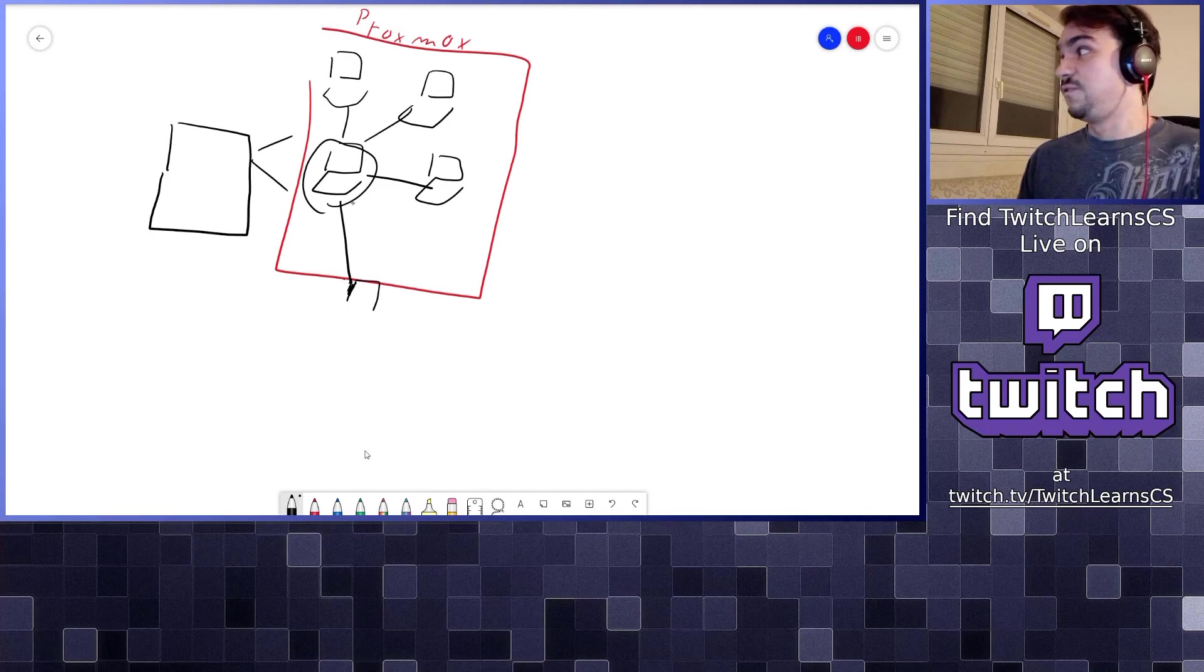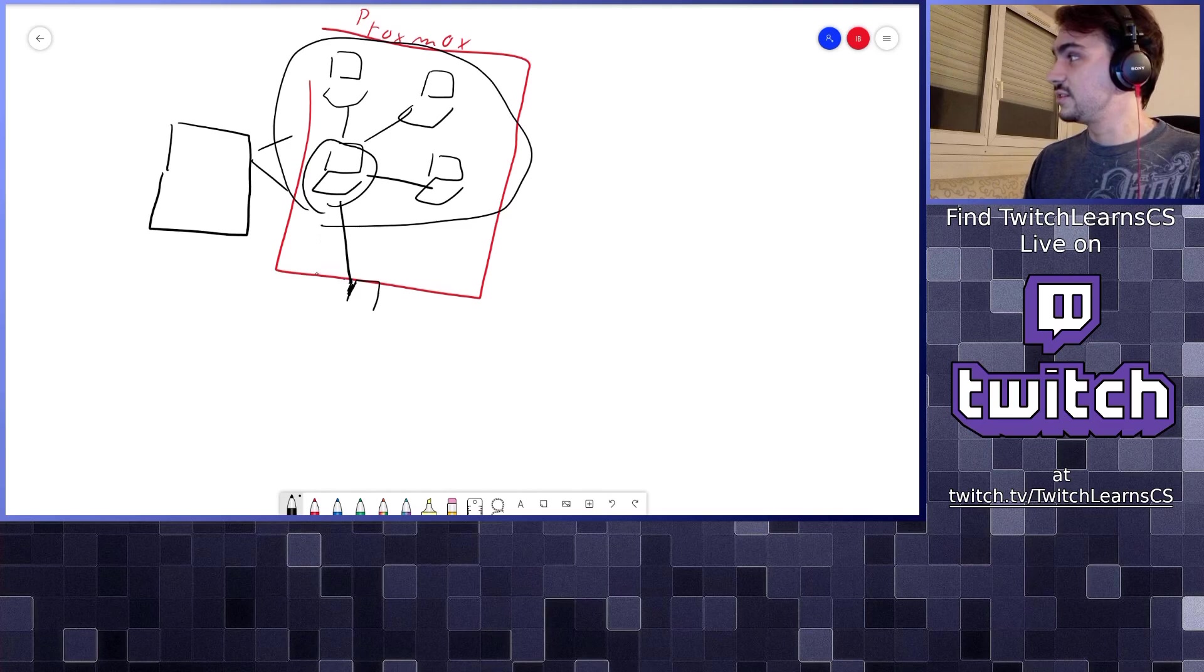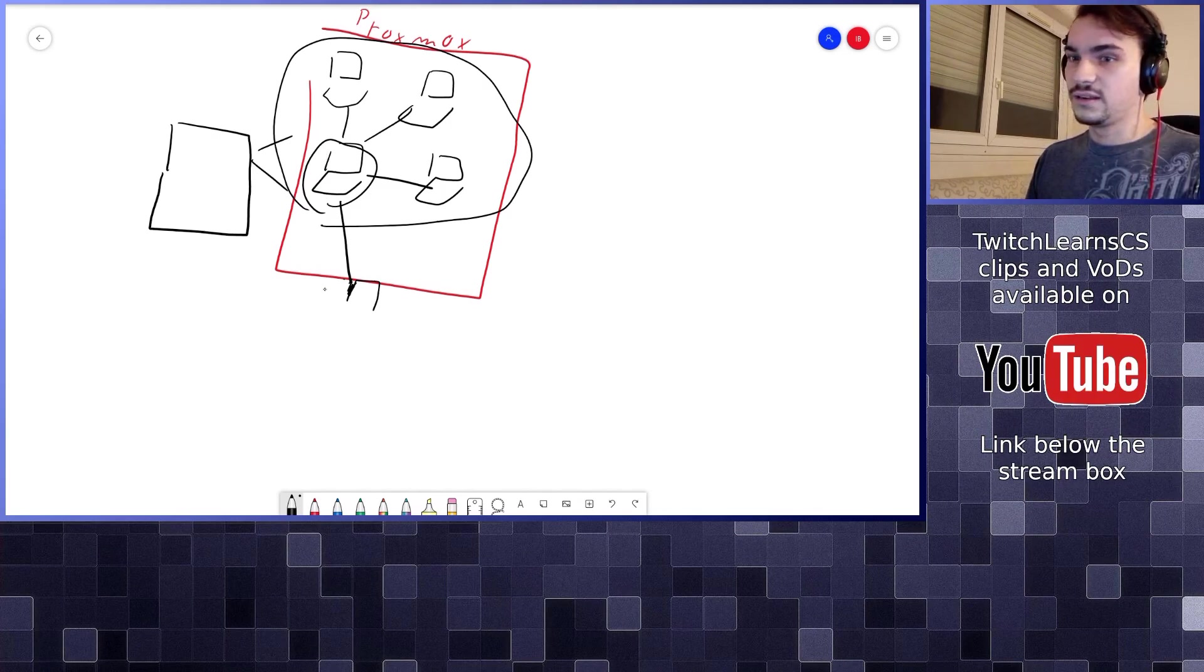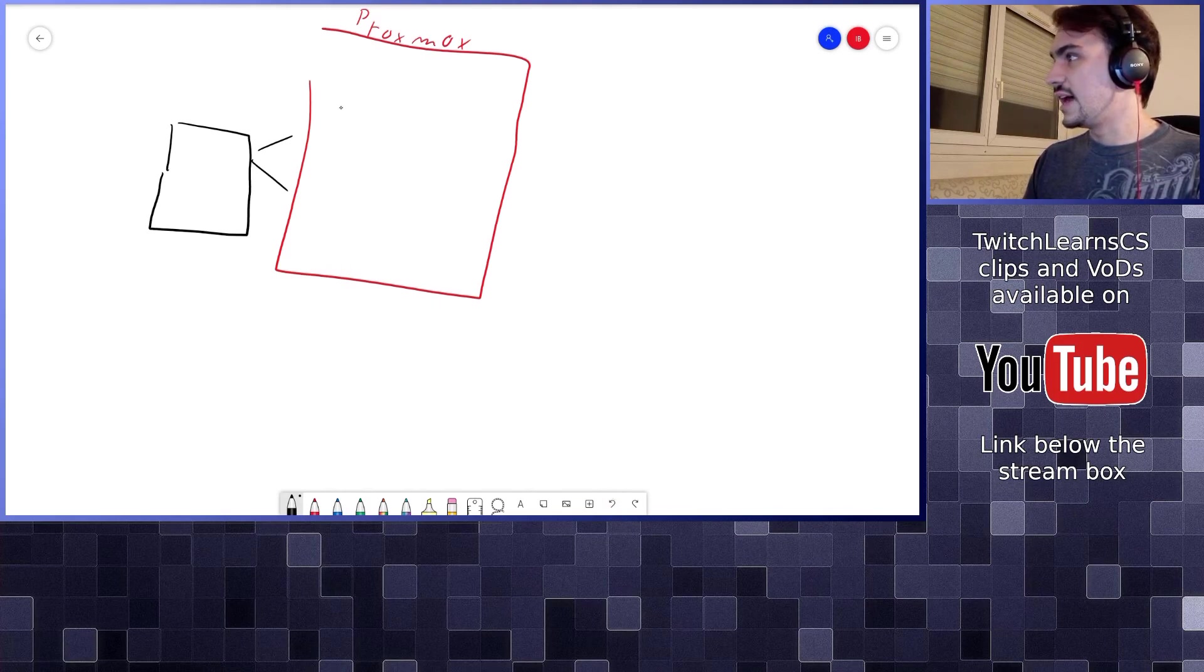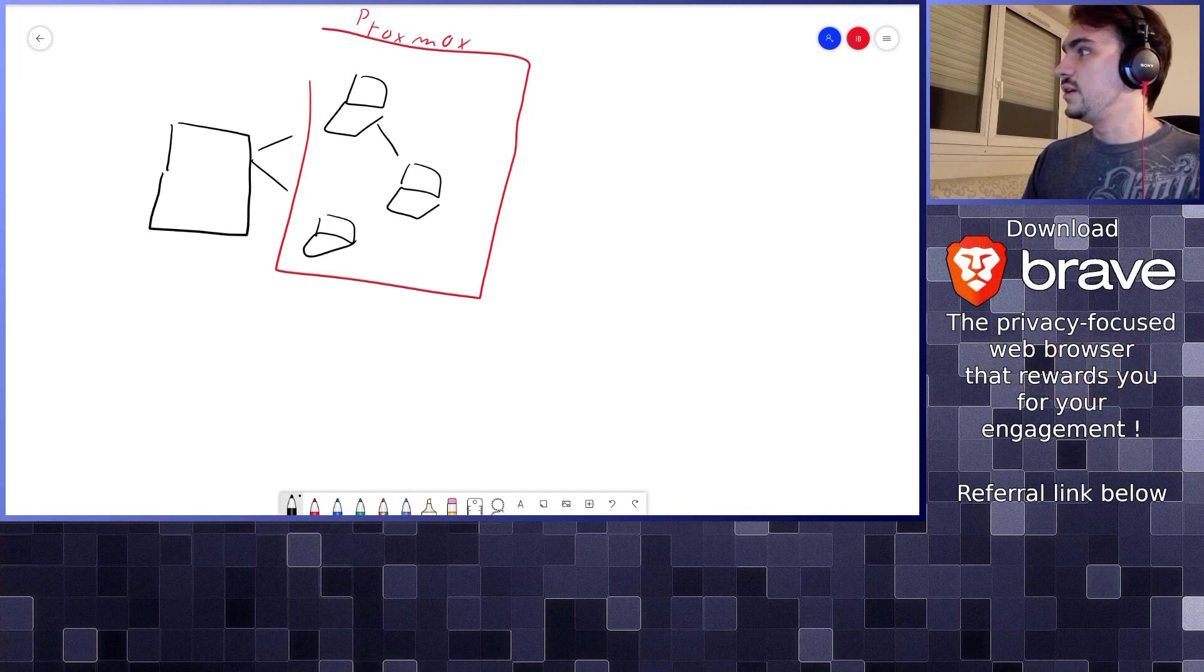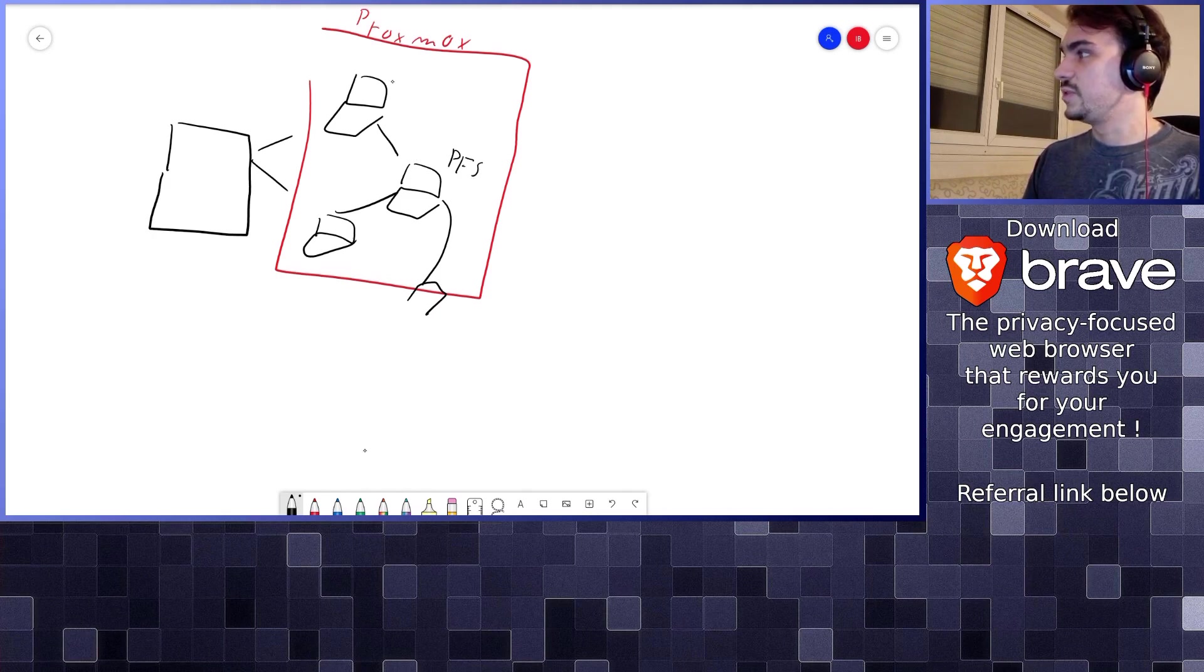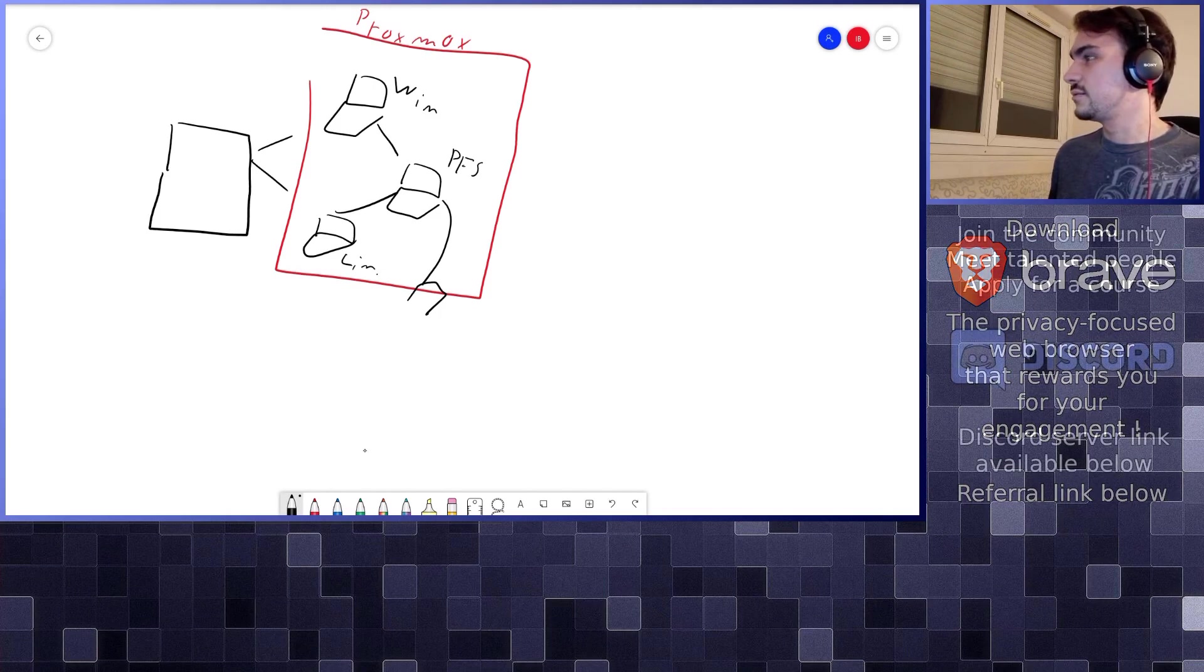That's what we're going to do when we do the VPN lab - we're going to be virtualizing that. We're going to have essentially three computers, three operating systems connected like this. This will be our pfSense firewall, this will be our Windows machine, and this will be our Linux machine.